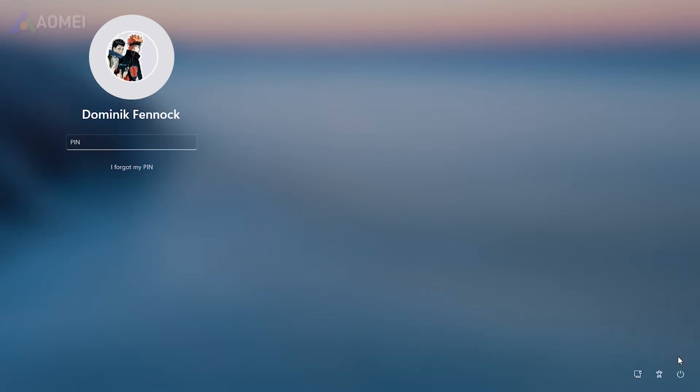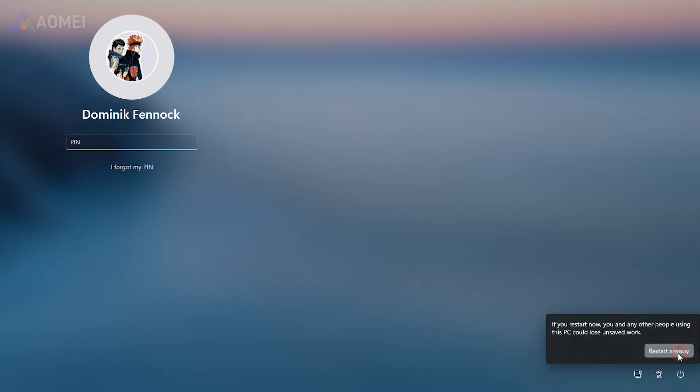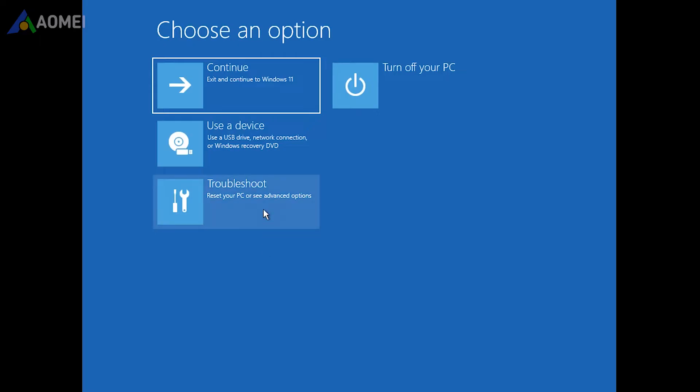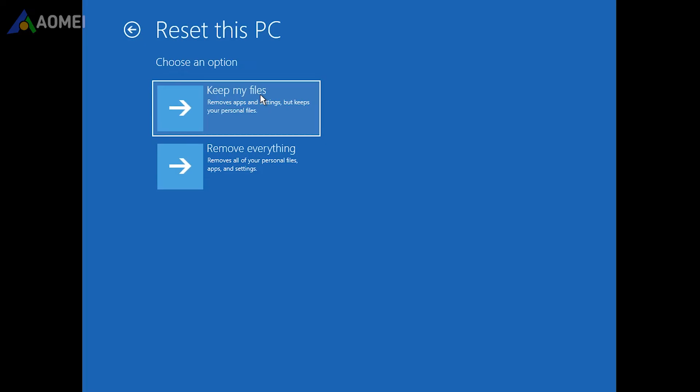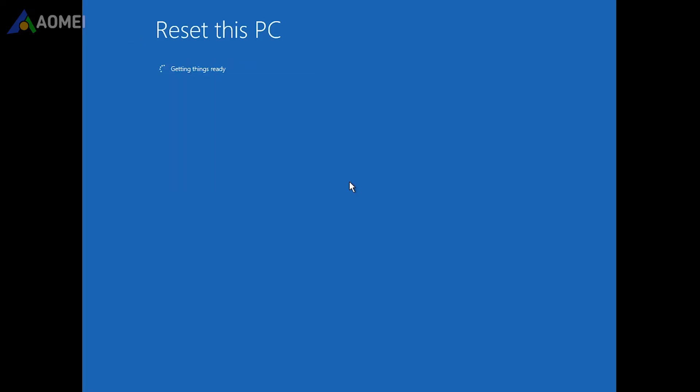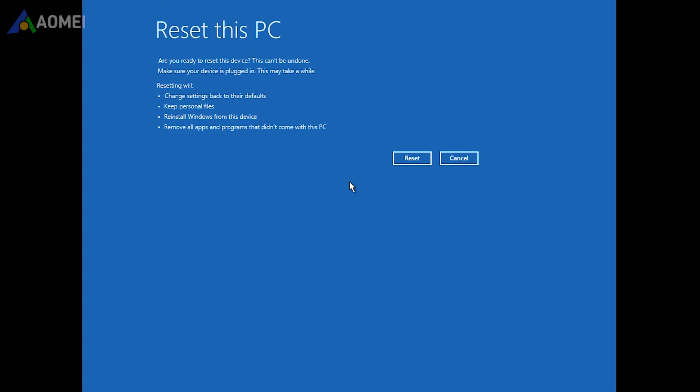Your laptop will then reboot into recovery mode. Click Troubleshoot, then click Reset this PC. To reset your device, choose Keep my files or Remove everything, and then follow the on-screen instructions to reset your ASUS laptop.